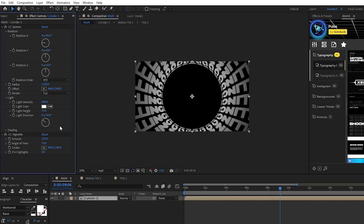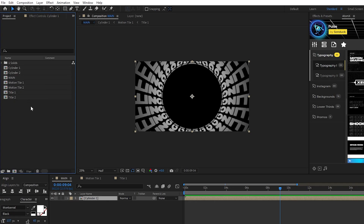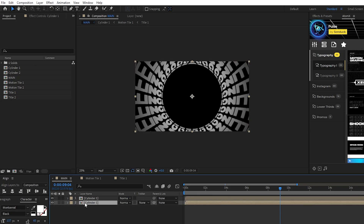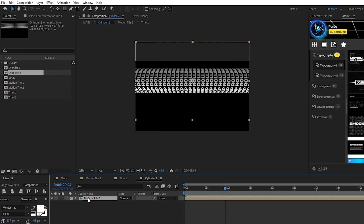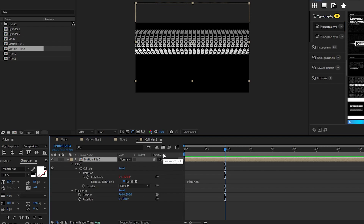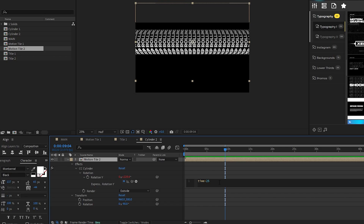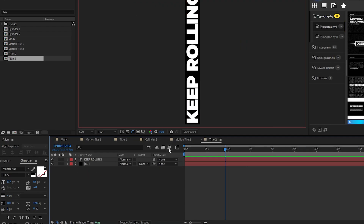These options for the lighting and vignette are completely customizable, feel free to play around with the settings. Now that we have the first section of our tunnel setup, we'll start on our second by going to our Project window, select Cylinder 1, Motion Tile 1, and Title 1, then press Ctrl+D to duplicate them. On the timeline, duplicate Cylinder 1, highlight it, then hold down the Alt key and drag Cylinder 2 from the Project window onto the duplicate on the timeline. Open Cylinder 2, highlight Motion Tile 1, then hold Alt and drag Motion Tile 2 on top of it. Double-tap the U key with the precomp highlighted to open the effects, then in the Expression Controls panel, change the time expression to Time * negative 25.